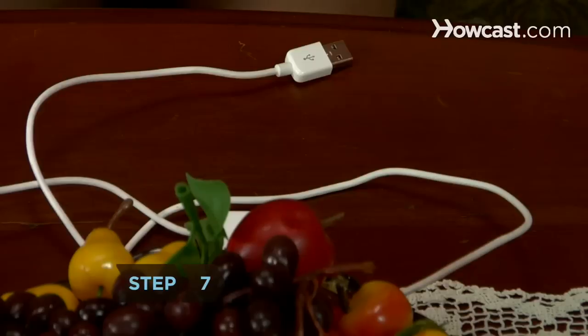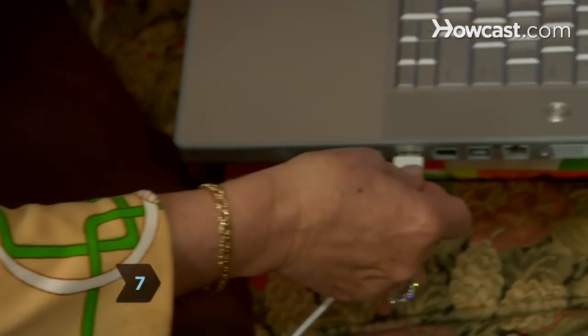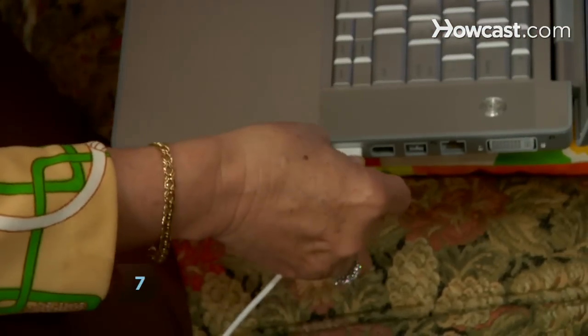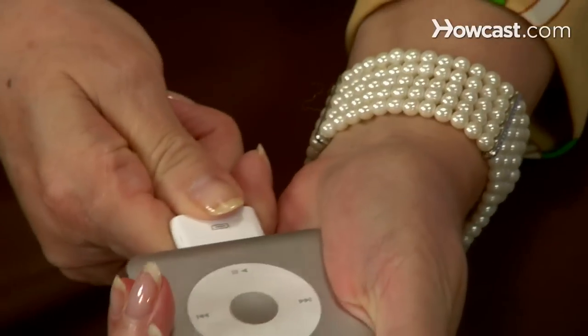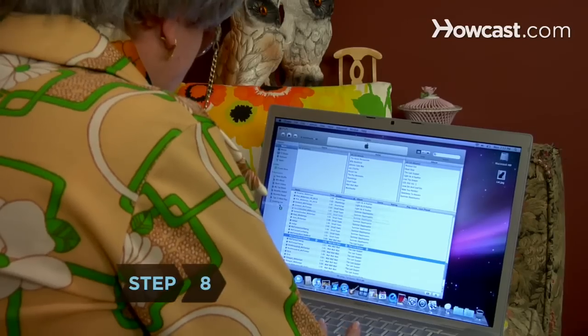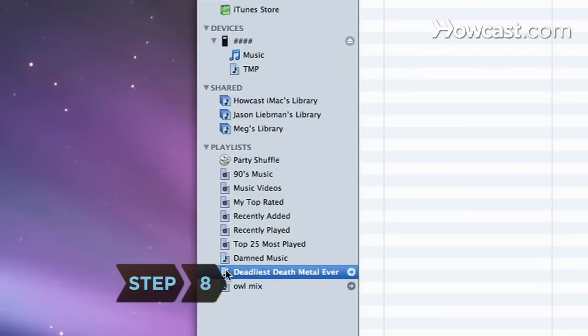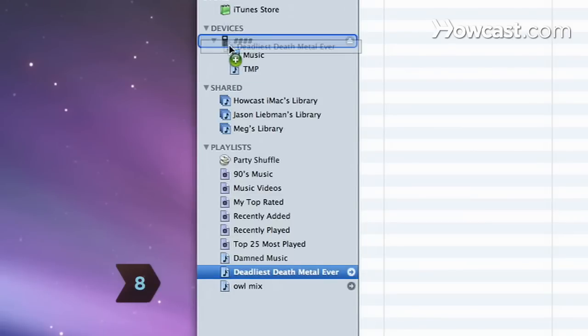Step 7. When your playlist is complete, connect your iPod to your computer. Step 8. Click the name of your playlist and drag it onto your iPod.